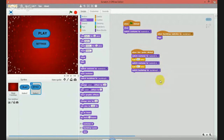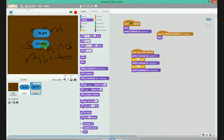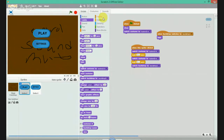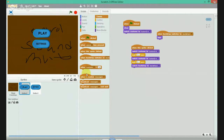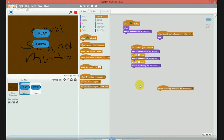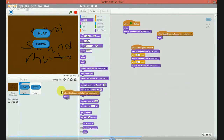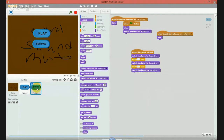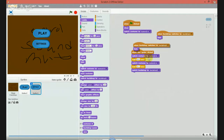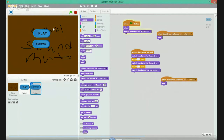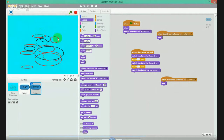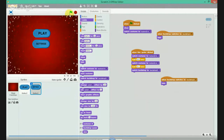Change this to backdrop - what this allows you to do is when you click it will take you to the settings. When the background switches, it has to do the settings - looks hide, place this costume to settings. So when you hit play it will take you here.